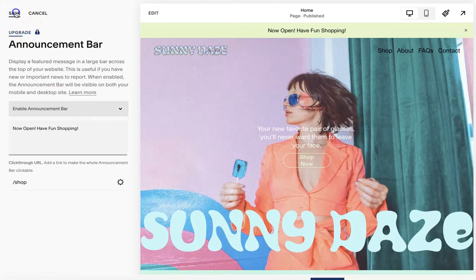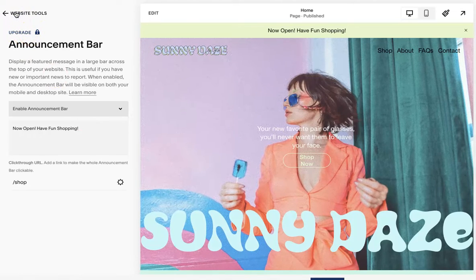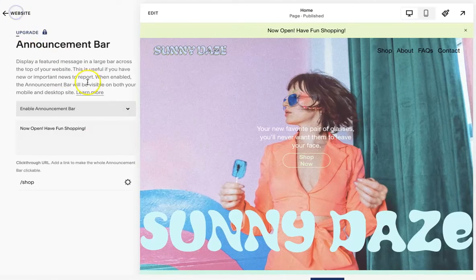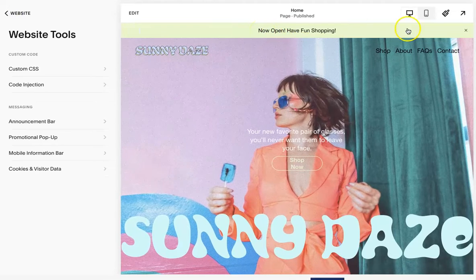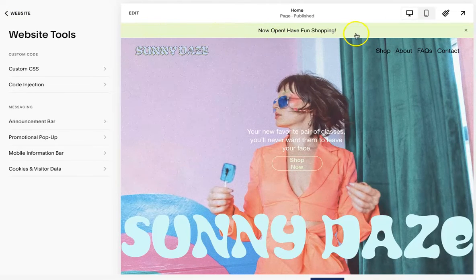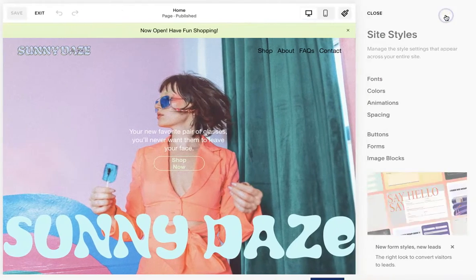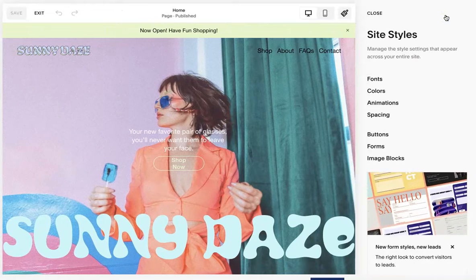Again, you have to upgrade for this to show up on your site — it will leave the information saved for now. To change the color, you can hit Site Styles.